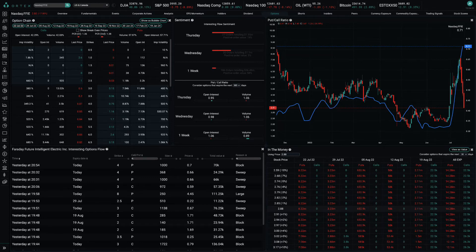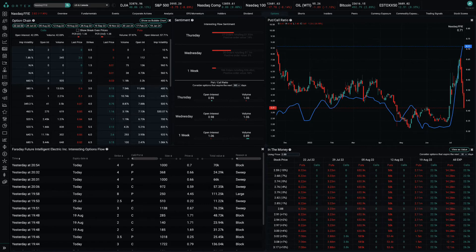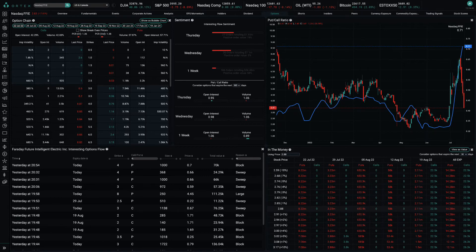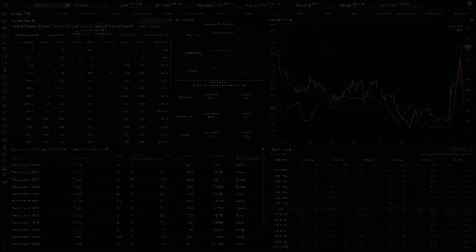However, the rally that started at the beginning of July was not driven by any major fundamental catalyst, and Faraday Future is still trading at higher levels than at the end of June.